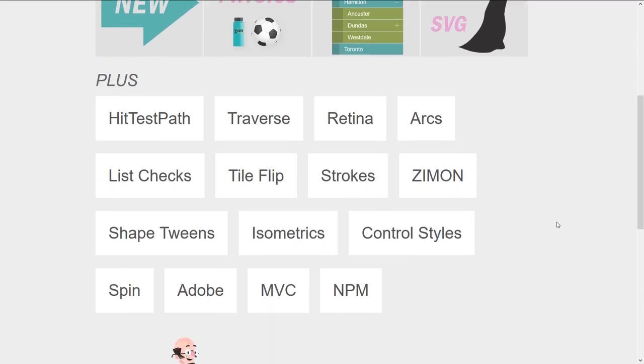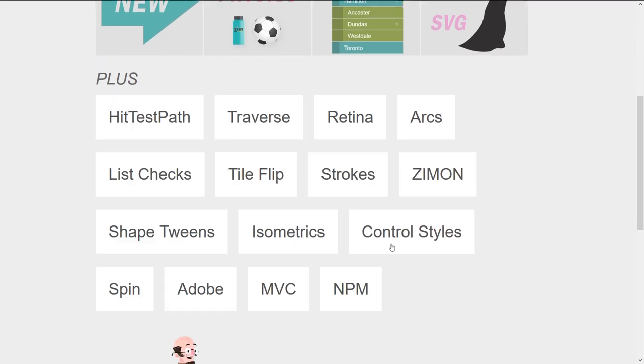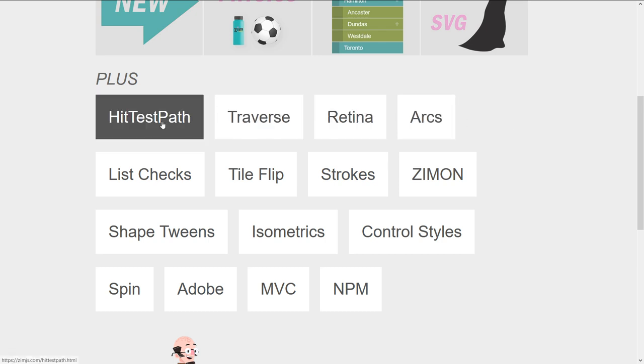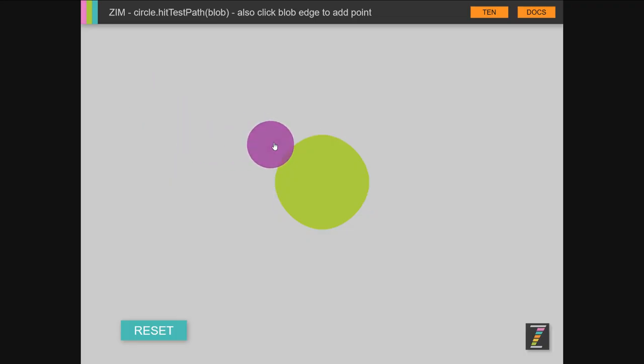We've since added these examples here and they've been coming along in Zim 10.1, 10.2, 10.3, etc. So why don't we take a quick summary of them? Hit test path, so we can now hit test on a path.